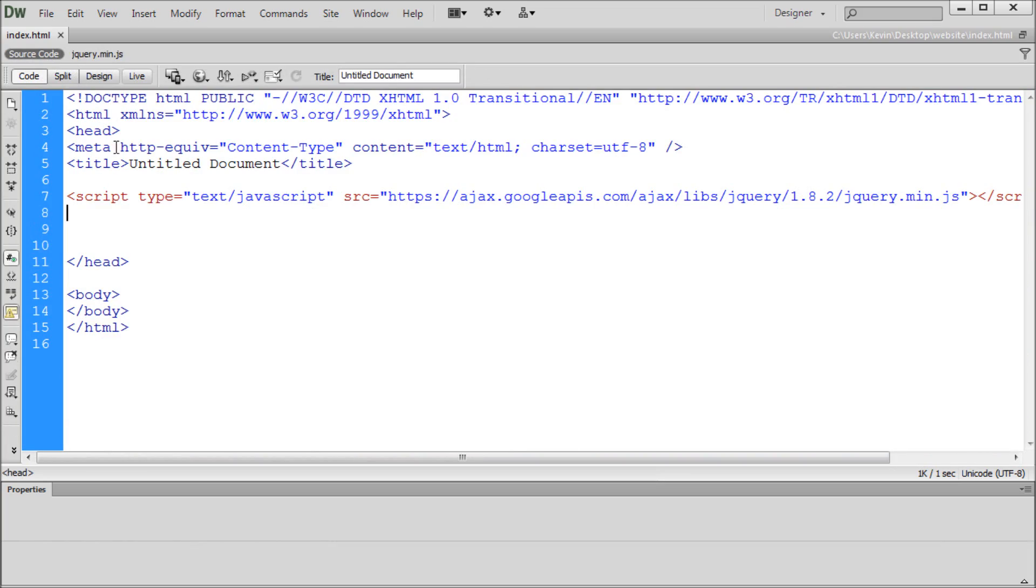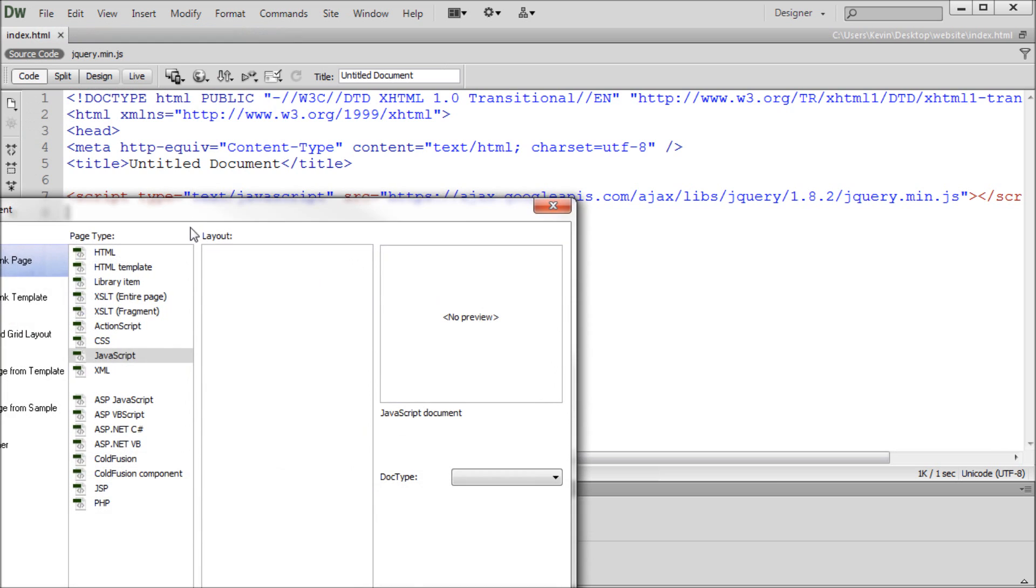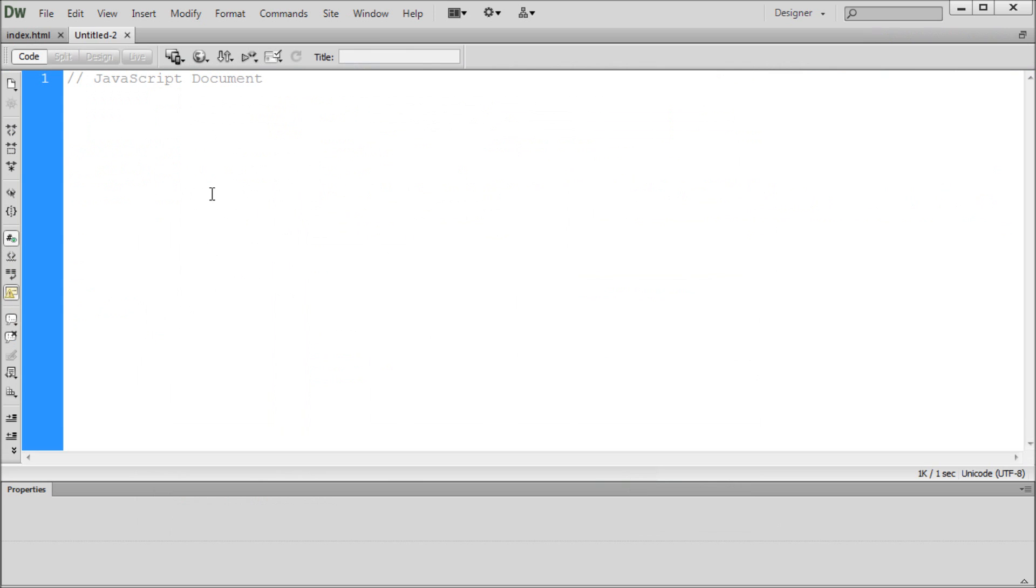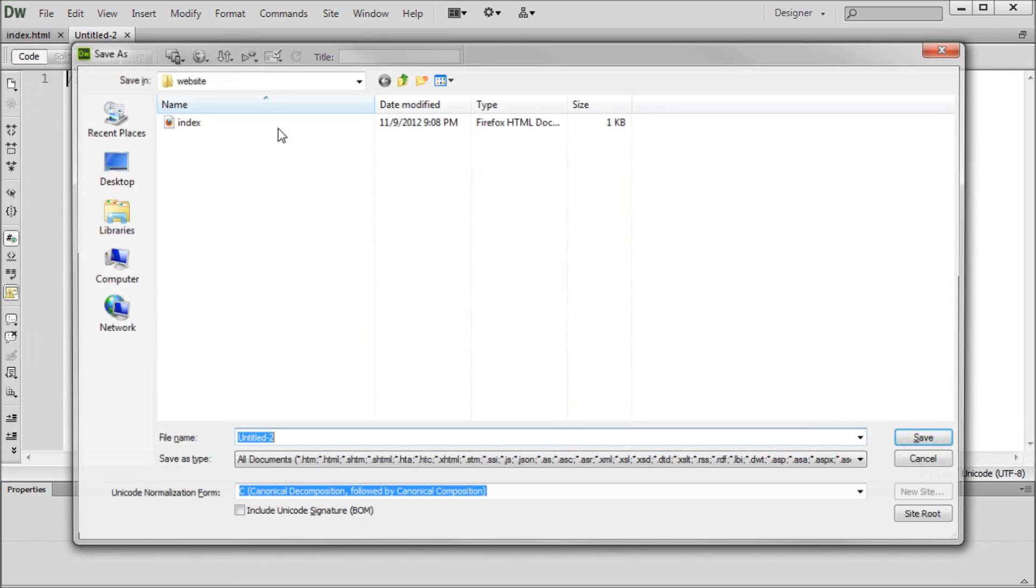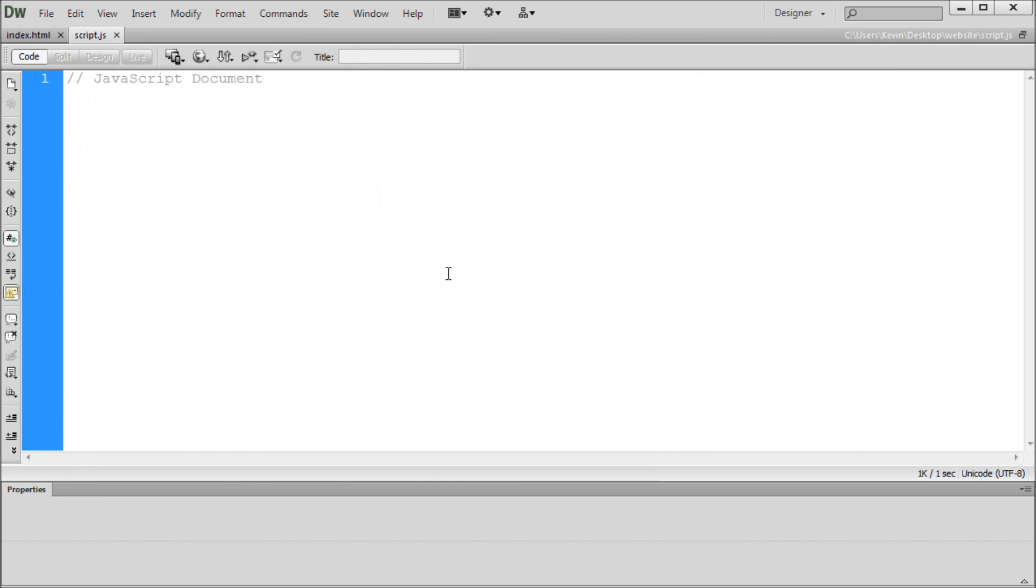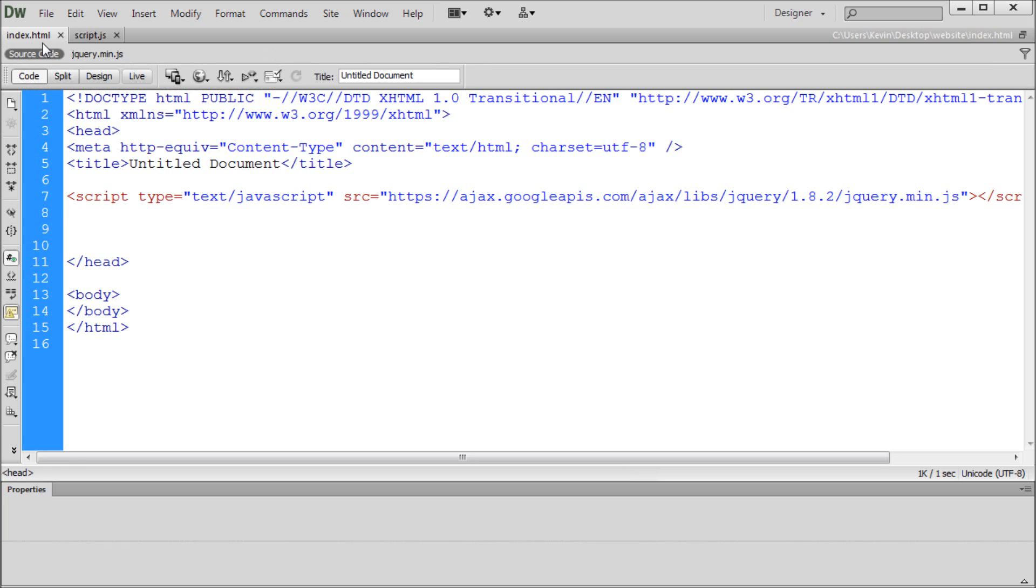So the next step is to actually create a separate JavaScript file for us to use to put in our own custom jQuery. So right now we have the library in one file. But we want to be able to use the library with a separate file so we can keep everything nice and organized. So in order to do that, I'm going to go to File, New. And I'm going to create a new JavaScript file. Just clicking under Blank Page, JavaScript, Create. And that will create a new JavaScript file. We're going to save that. And we're going to be saving it into that folder I created earlier called Website. And this time I'm just going to call it Script. You can name it whatever you want. I just usually call my JavaScript files Script. And click Save.